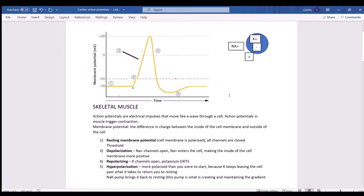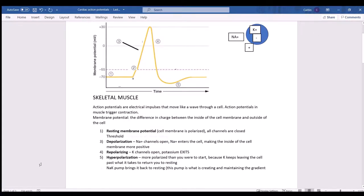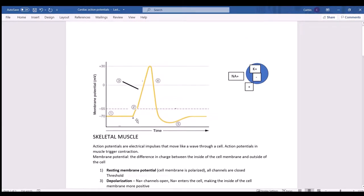The action potential spreads like a wave because when you depolarize one part of a cell, that change in electrical charge causes sodium channels to open in the next part of the cell. Once those sodium channels open, you create an action potential in the next section — it spreads like dominoes down the cell membrane. The key pattern: sodium in causes depolarization; potassium out causes repolarization.